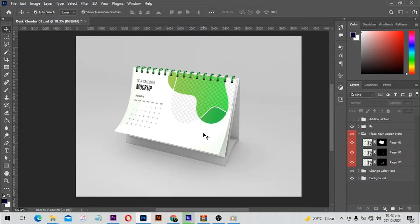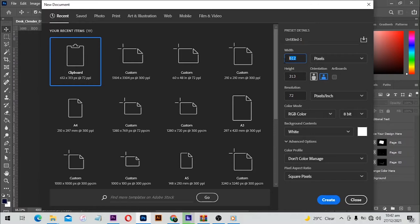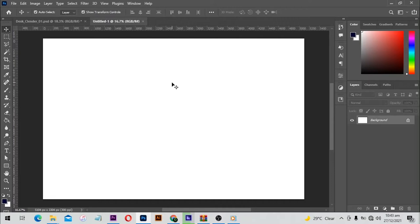Without further ado let's jump right in. If you are new here please make sure to click on the subscribe button and turn on the post notification bell so that when I put up a new video you are going to get notified. First of all, Ctrl+N for a new document. We are going to use 5104 pixels by 3304, resolution 300, RGB color, then click on create. A new canvas is going to open for us.